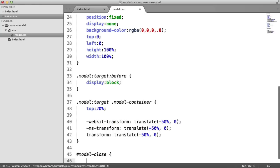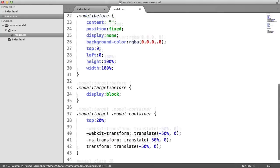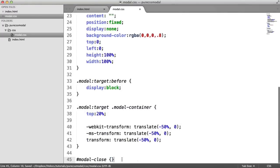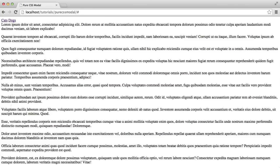Over in modal.css now, what I can actually do is I can target that modal close element and I can basically define no styles. So I'm just going to keep this as two empty braces on the same line.